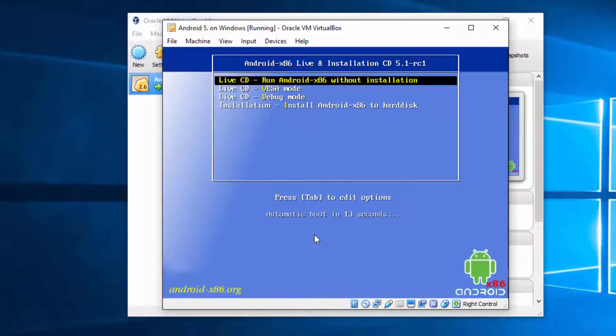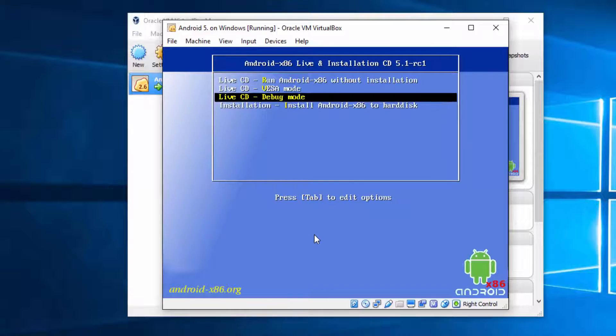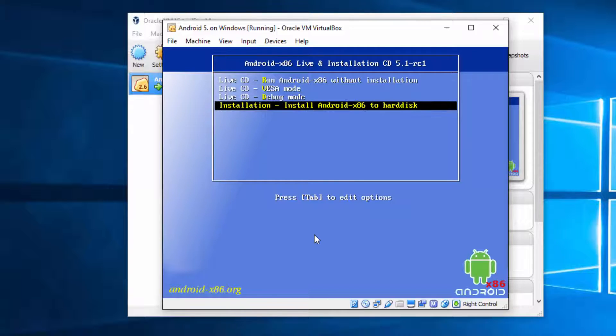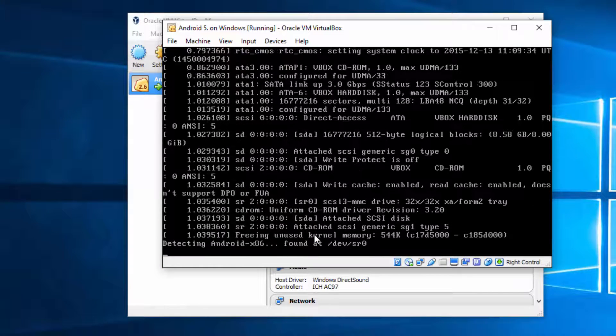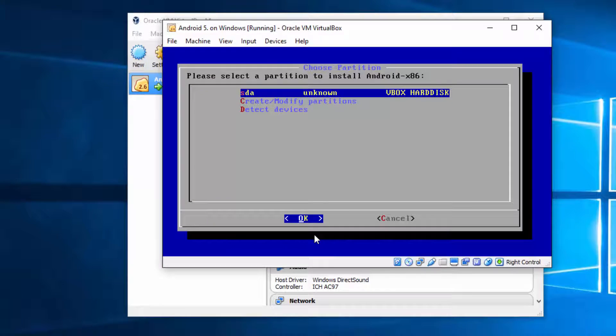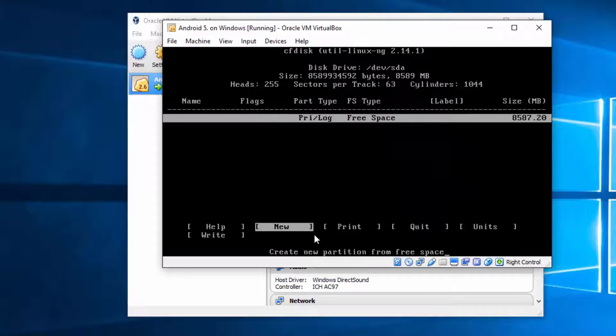Use your arrow keys to choose options. Let's install Android. Create. You need to choose create modify partitions. Do not use GPT, new, primary.